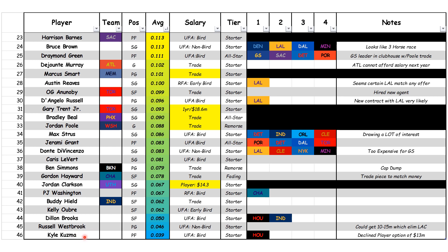Russell Westbrook, we have him at 45 now that the Clippers have shown they're not interested. Coming in at number 44, Dillon Brooks — he's had interest from the Houston Rockets and the Indiana Pacers. Kelly Oubre is also mentioned here, as is Buddy Heald. PJ Washington was a hot commodity when we first did this after the NBA Finals, but coming in closer to July, teams have kind of shied away. Jordan Clarkson opted into his player option with the Utah Jazz. We have Gordon Hayward as trade bait — a fading NBA all-star. We think he's going to be a trade piece to match money in a deal, so if someone's incoming to Charlotte with a lot of cap space, Gordon Hayward would be used in that trade.